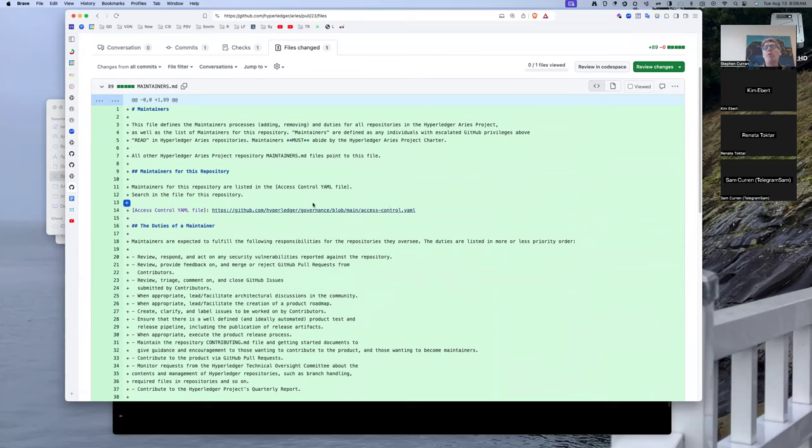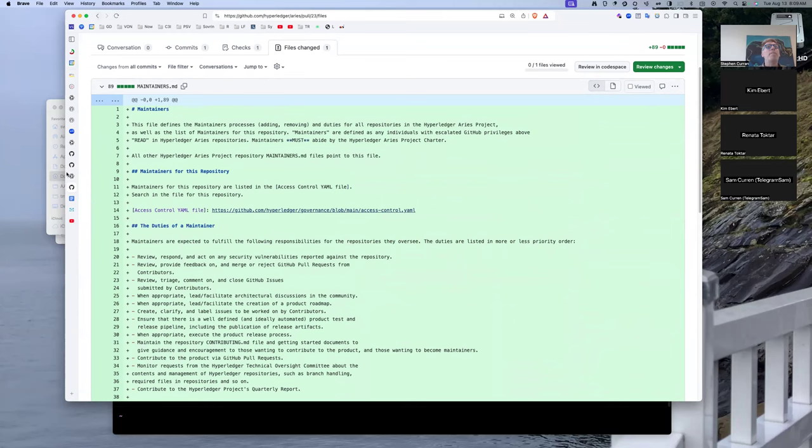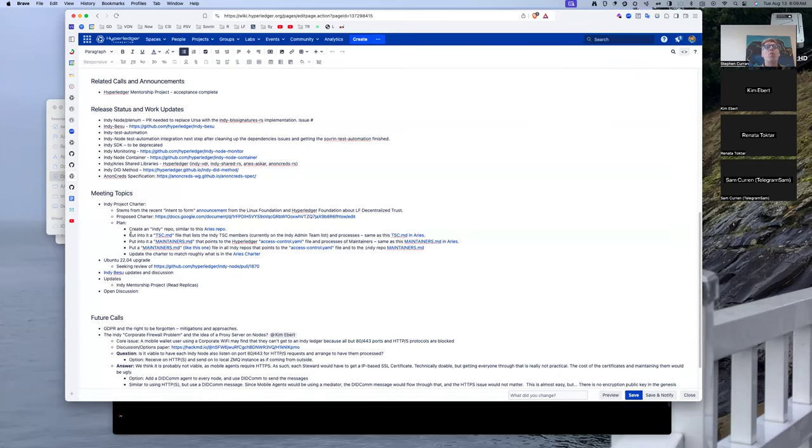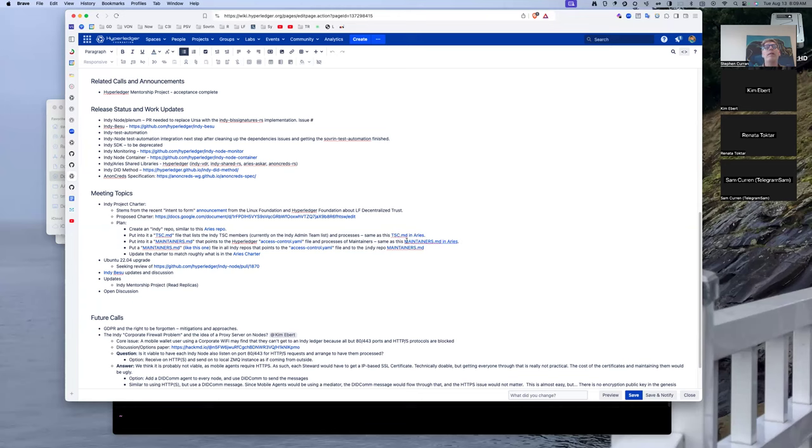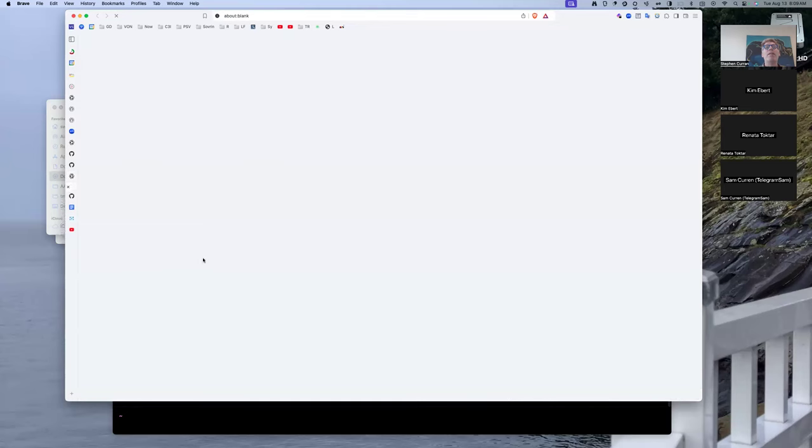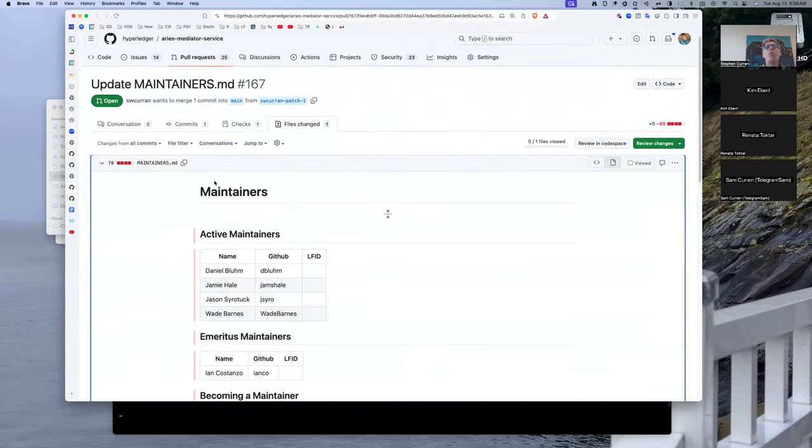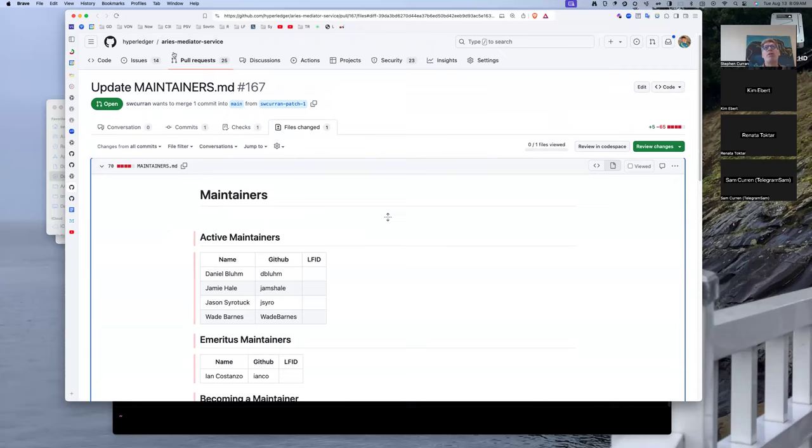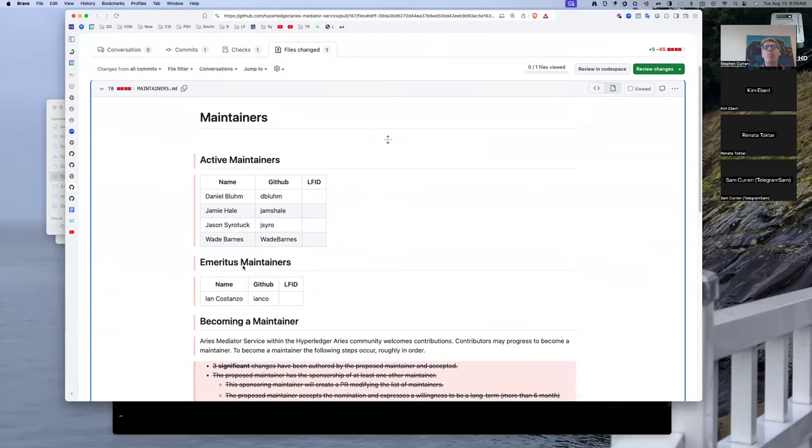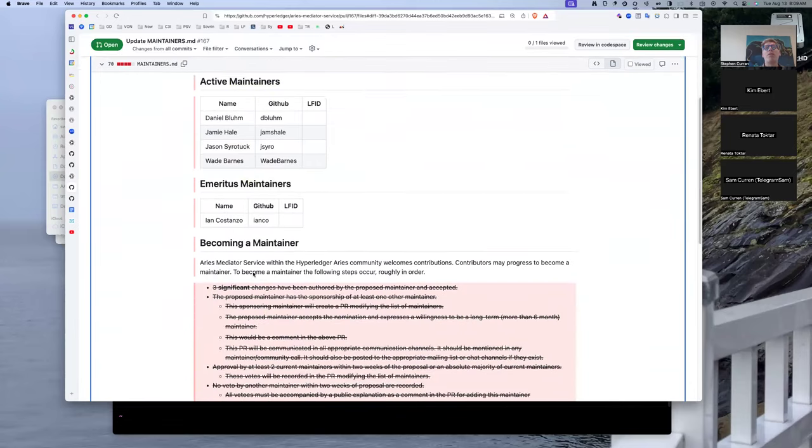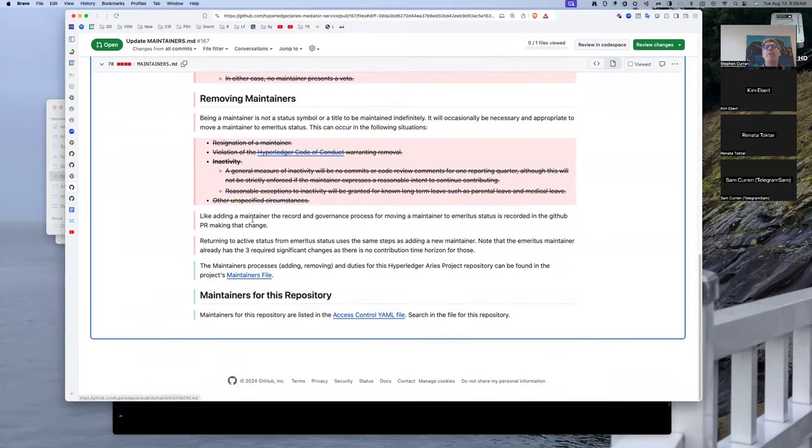We have an Indy repository, we have a TSC file within that, we have a maintainer's file in that that points to the access control and has the duties and so on. Finally, we have a maintainers.md file in each repository. So this is, for example, the one in the Aries mediator repository, and it will remove having the active maintainers and so on and simply point to the processes in the other maintainers file that I showed you earlier.